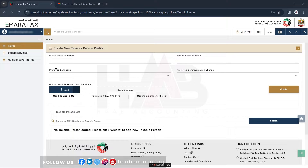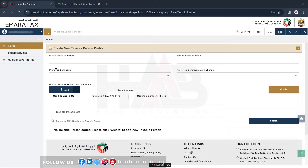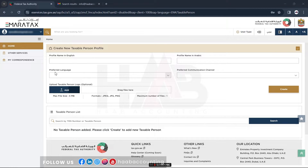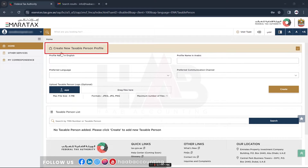On successful login, you will be redirected to the online user dashboard. It displays the list of taxable persons linked to your Emeritax user profile. You can see the list is empty, as there are no taxable persons linked to this user profile. So let's create a new taxable person — click on 'Create New Taxable Person'.